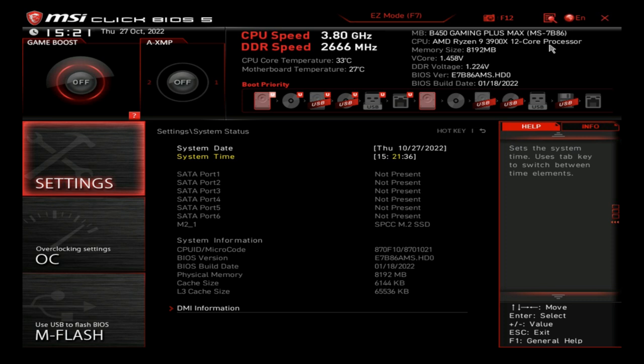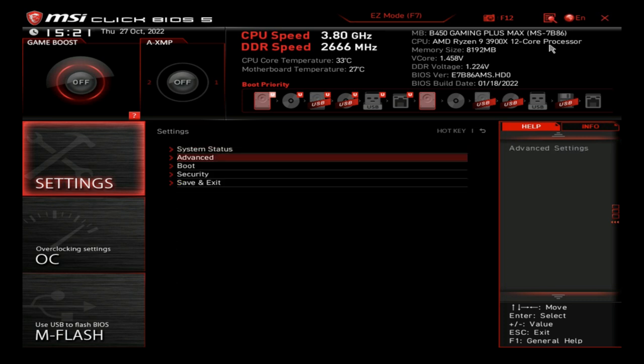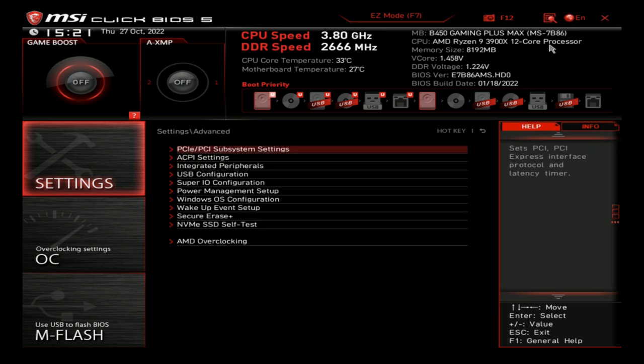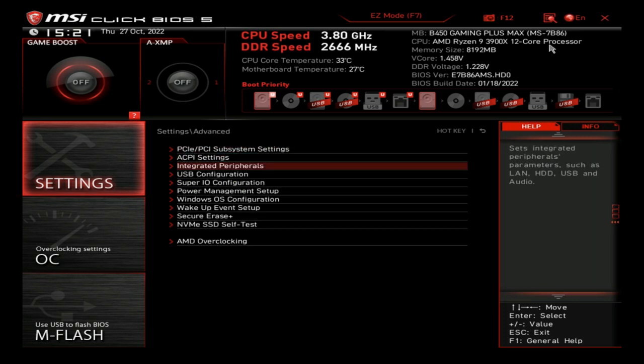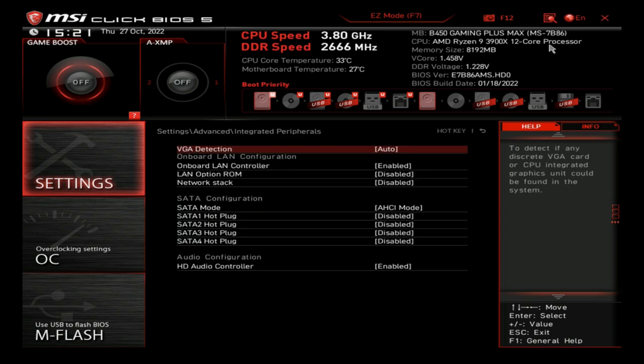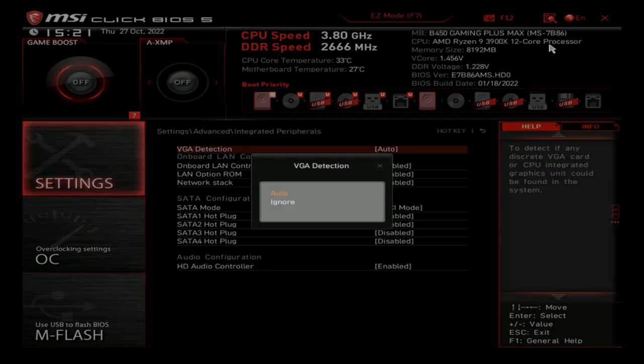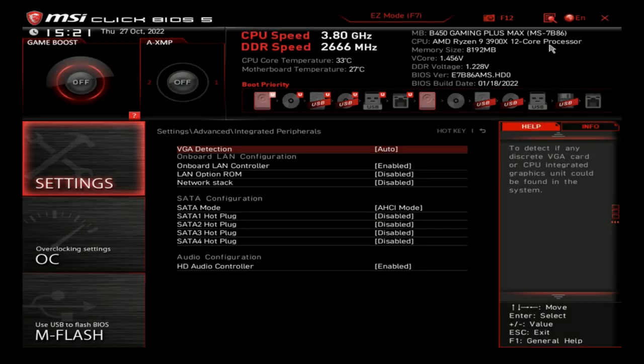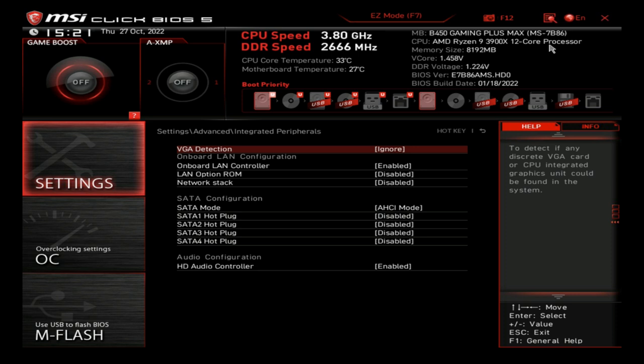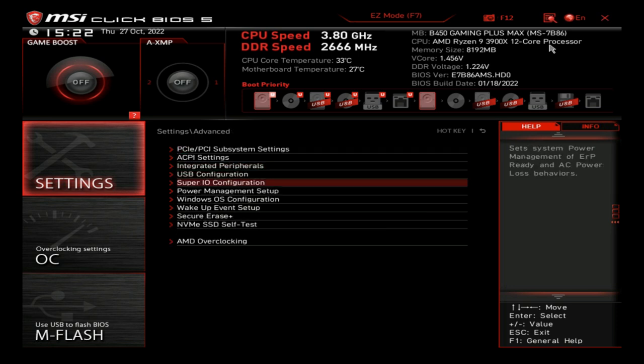So our date and time is now correct. We can escape out of this. We're going to go down to Advanced. Now here we want Integrated Peripherals. VGA detection - this is where you will see it under different names, but here we want to ignore VGA detection. That means once you unplug that GPU later on, it won't look and try to detect it and it will boot without it. Now sometimes, most of the time with auto it will still work, but just hit ignore right off the get-go that way you don't have any issues later on.